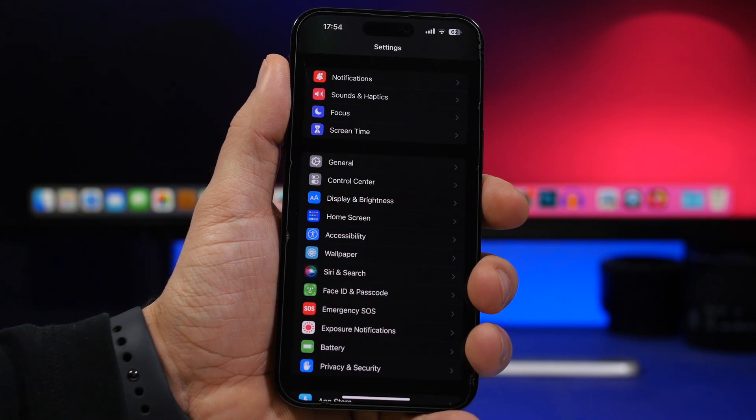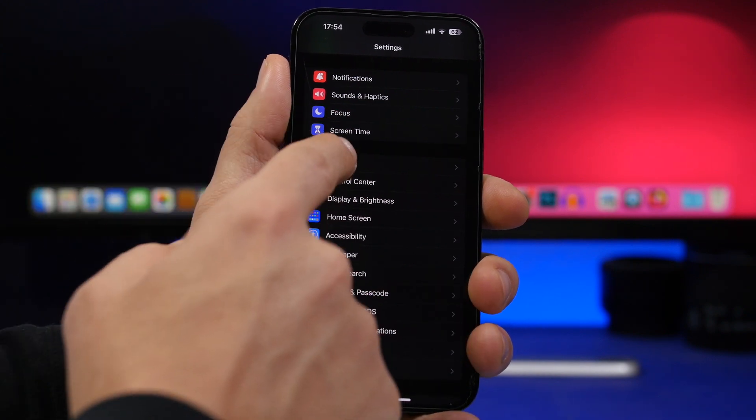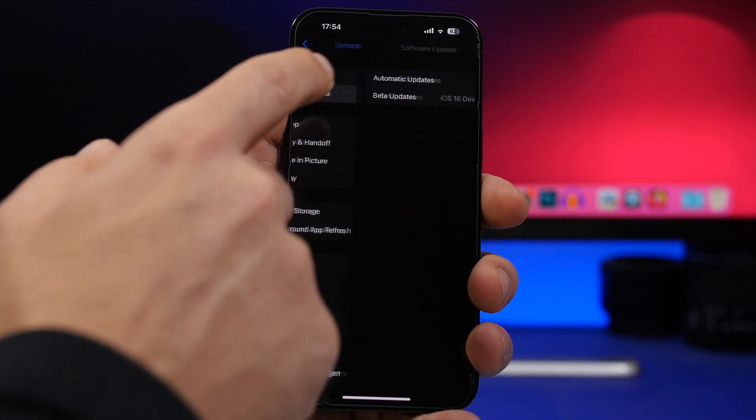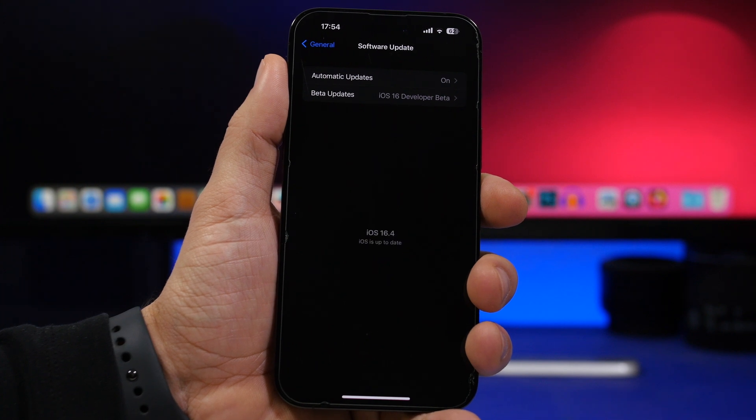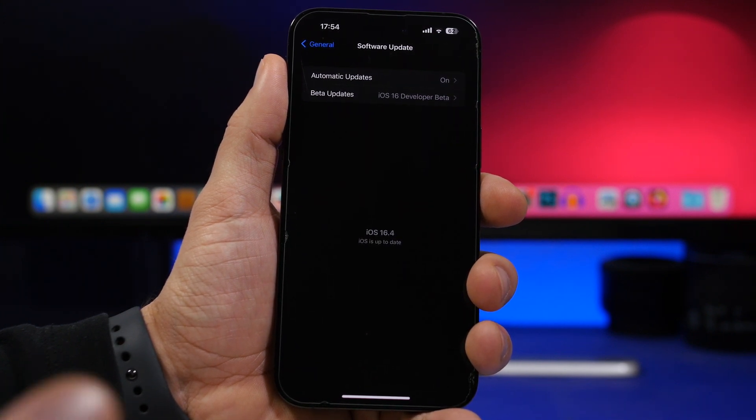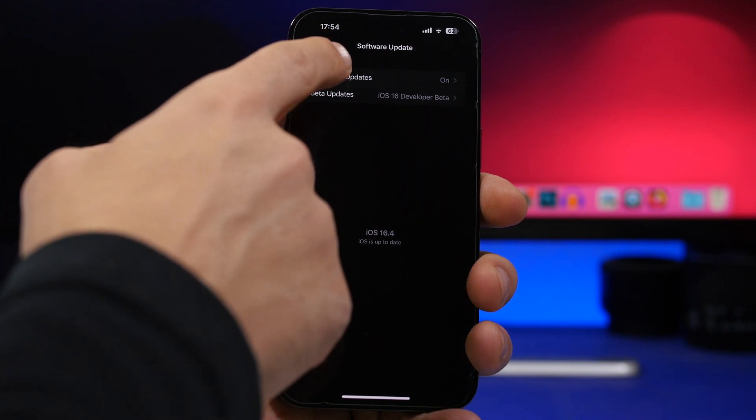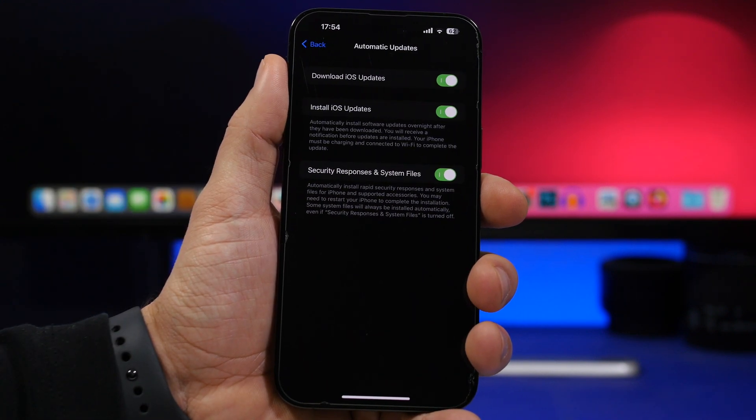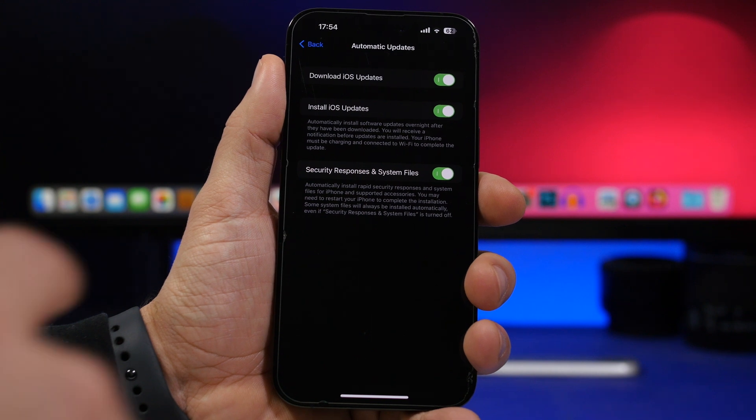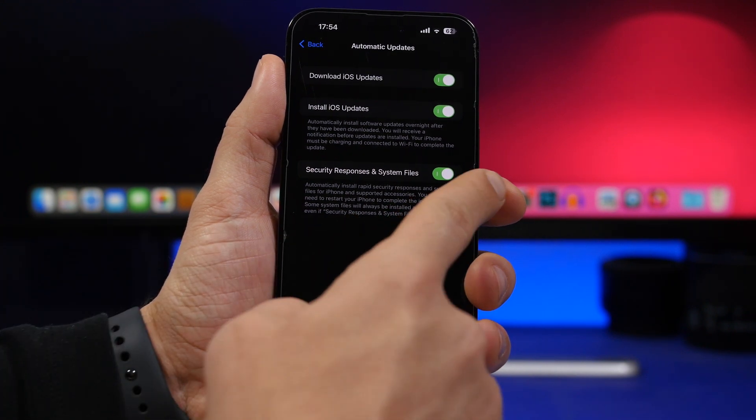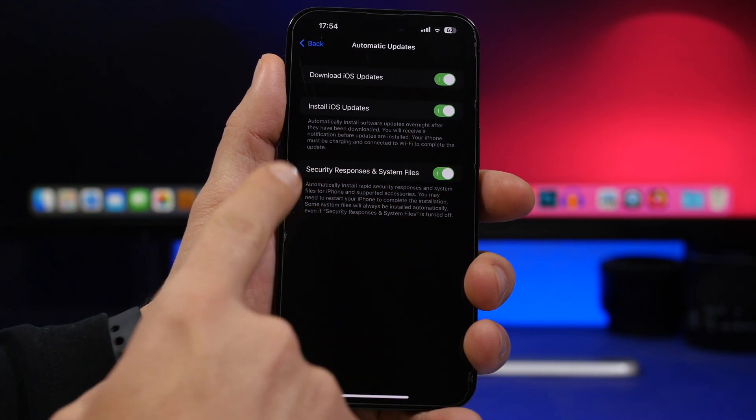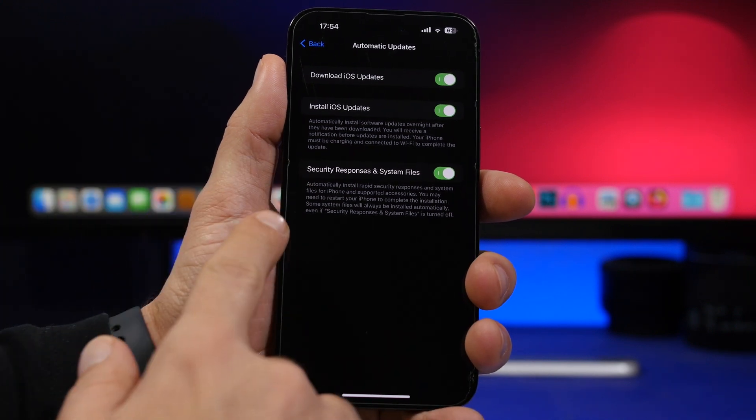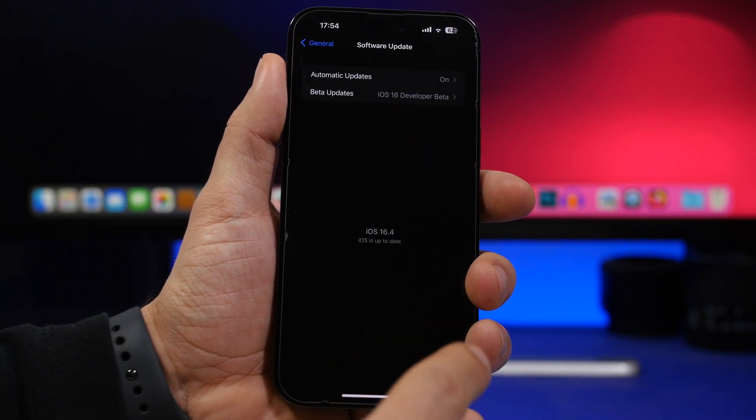When it comes to updating to iOS 16.4, that will be pretty simple as usual. All you have to do is head to your Settings, General, Software Update and here you'll get the update for iOS 16.4 on Monday or Tuesday. If you don't want to do that manually, you can always turn on automatic updates and it will be installed during the night on your device automatically. You'll also have the enable button for security responses and system files. Make sure you have that enabled as well.